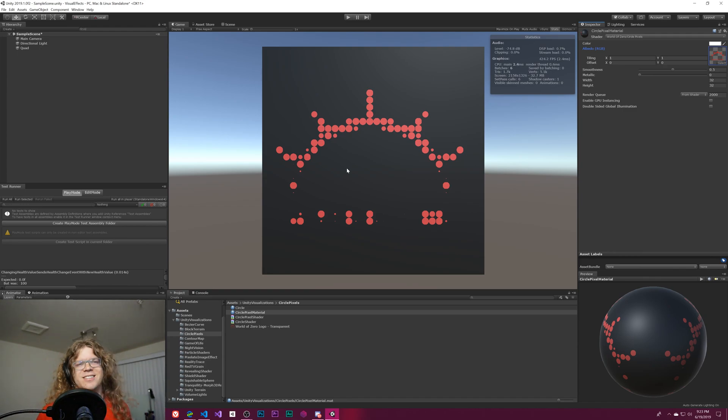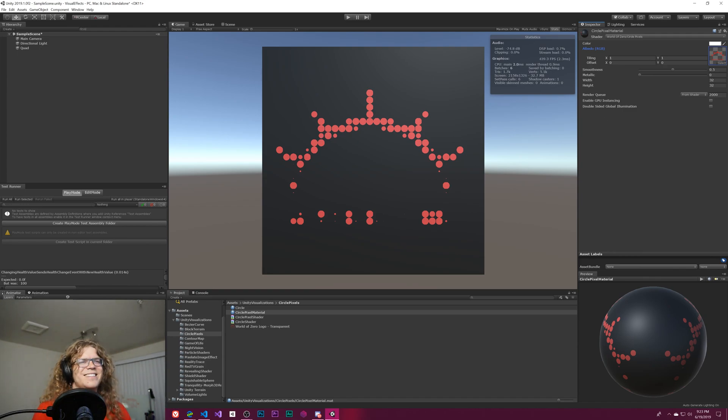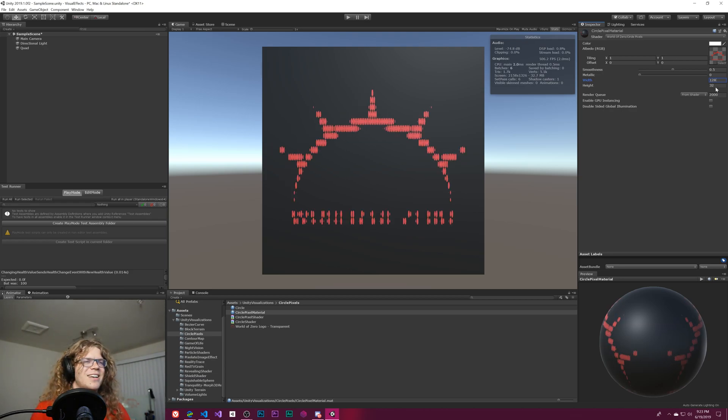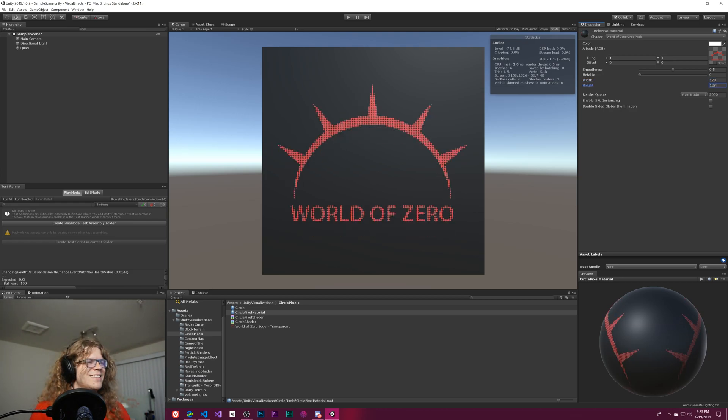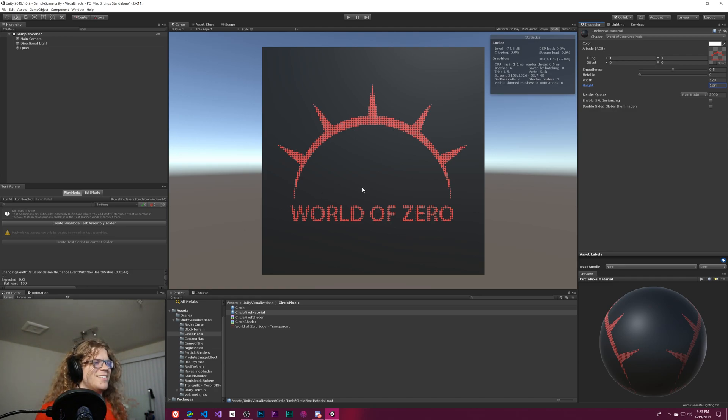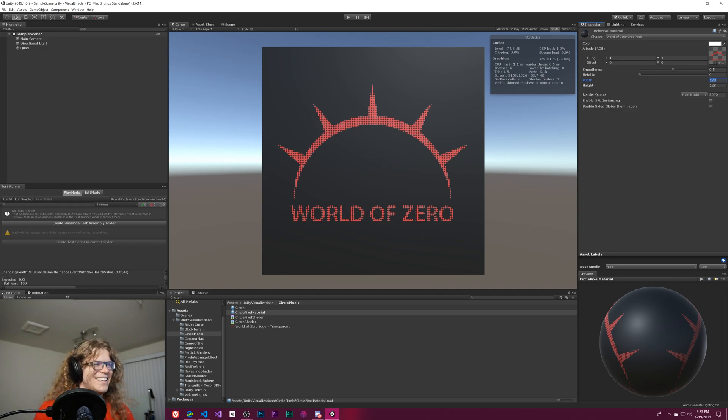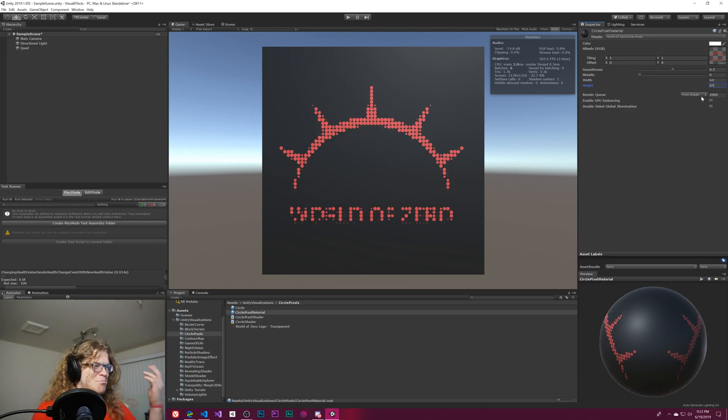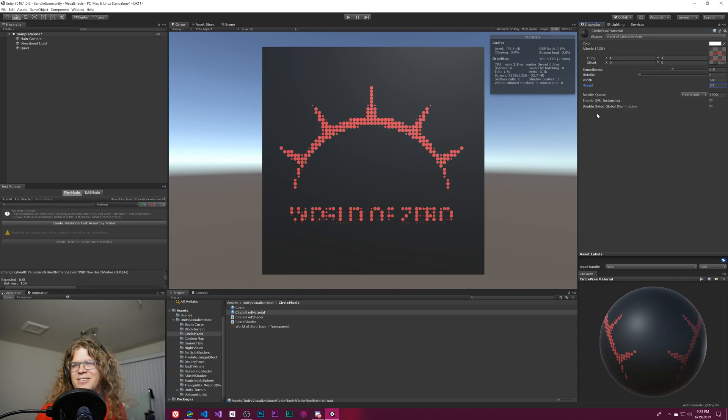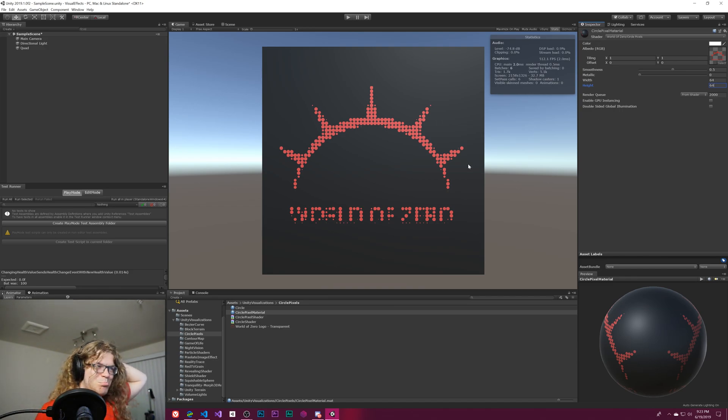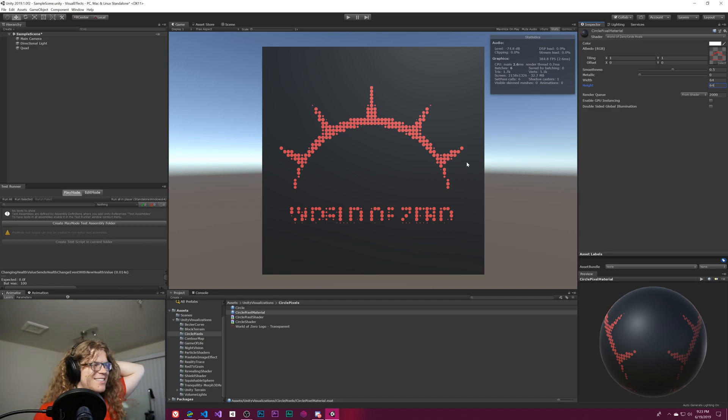Well, this doesn't need to be its own video because we're done. It works. Done. Cool. Yeah, I think we're good. I'm just gonna end it. That's it. Bye.